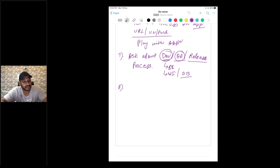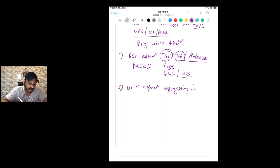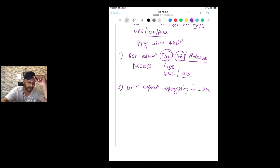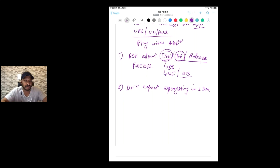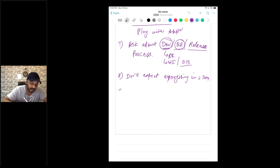The eighth point: don't expect everything in one day. Some people want everything shared immediately, but that is wrong — other people are busy, managers may not be available, or there may be ongoing releases. If you ask for everything about the product in one or two days, that is not possible. It requires a proper plan, so discuss with your manager accordingly.